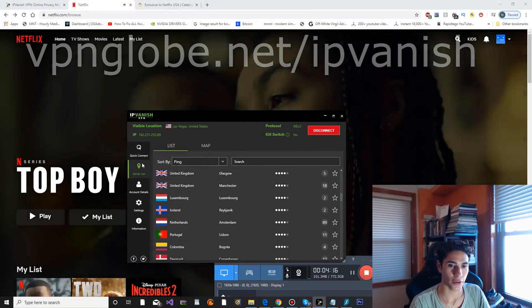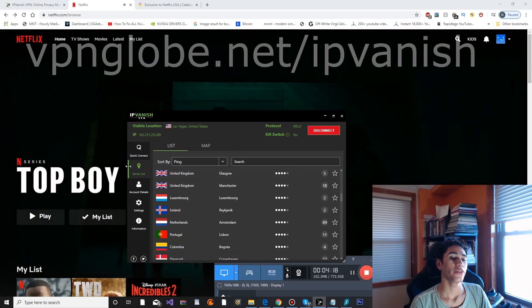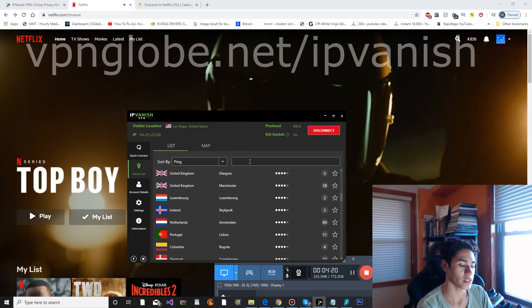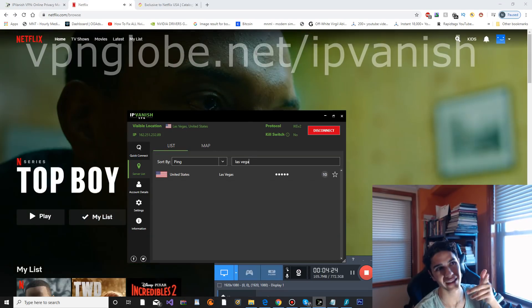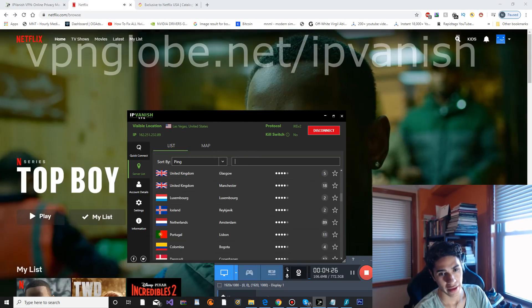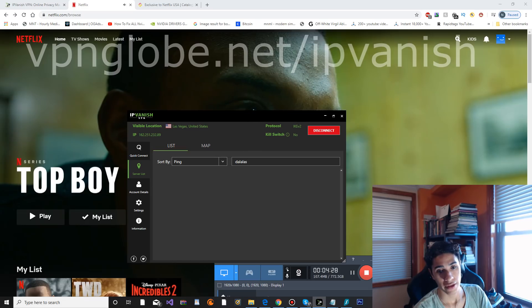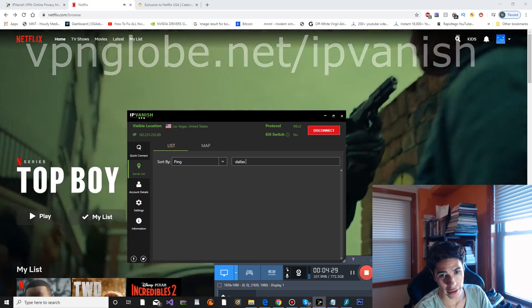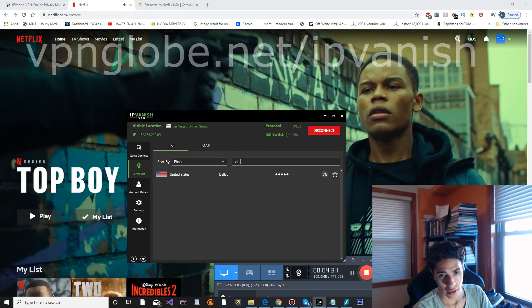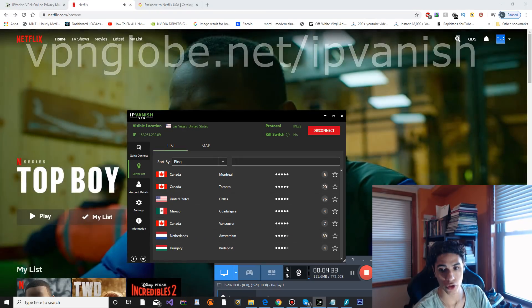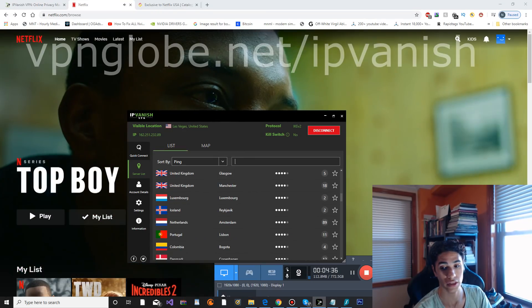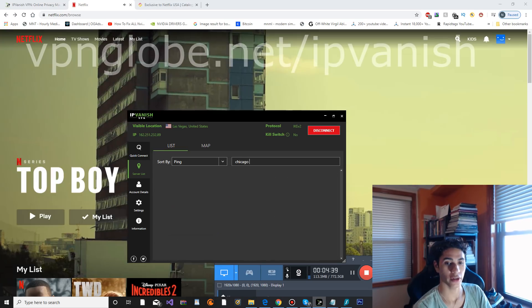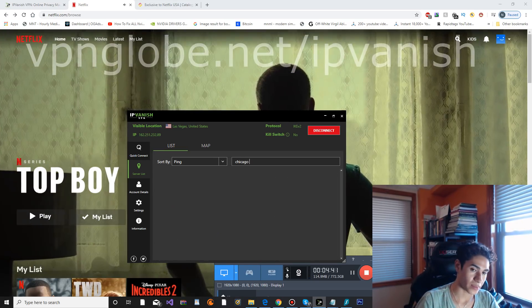The only working ones that I've tested are Las Vegas, and then also Dallas works and Chicago works. So these ones are working. If you are trying to watch American Netflix from your computer or device, then these three cities work as far as I'm concerned: Chicago, Dallas, and Las Vegas.